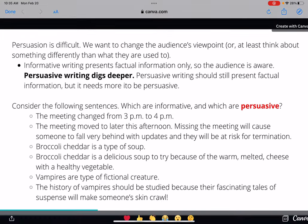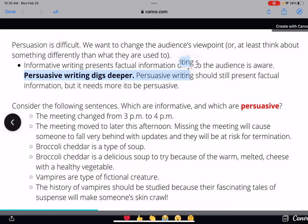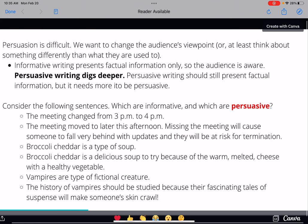The difference between informative and persuasive writing is that informative writing presents factual information only, so the audience learns something about the topic. Persuasive writing can certainly inform the audience too, but it digs deeper — it still presents factual information, but it needs more of it in order to be persuasive. Consider the following sentences: which ones are informative and which are persuasive? We'll take them sentence by sentence, deciding if they're more informative or more persuasive.